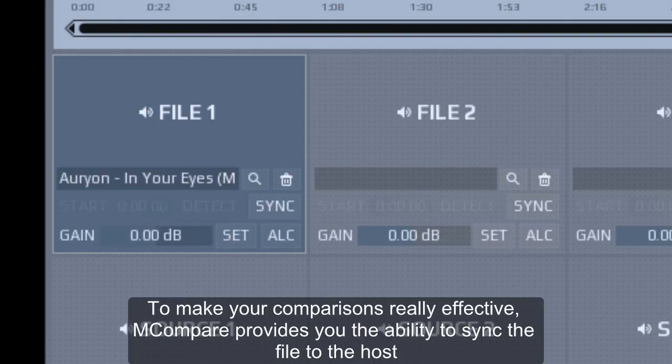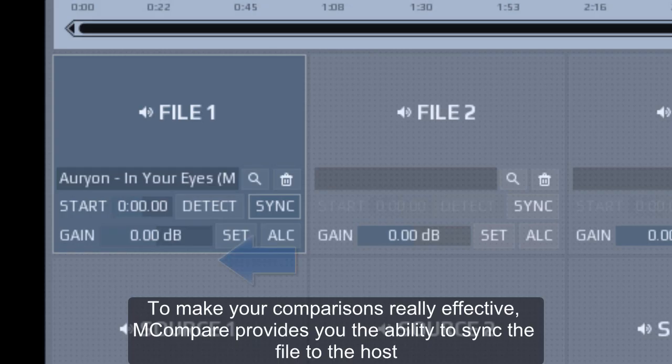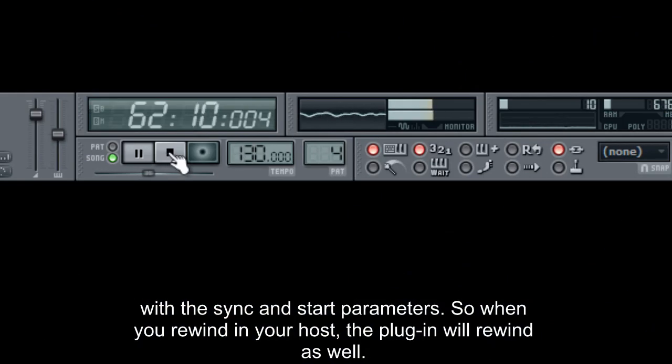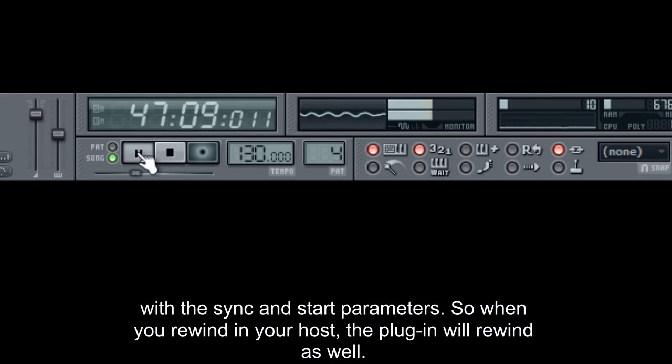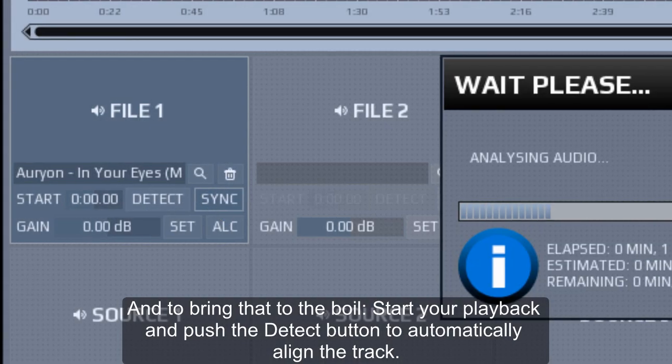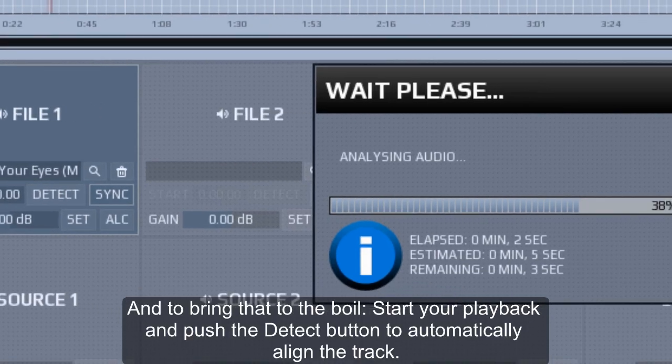To make your comparisons really effective, M-Compare provides you the ability to sync the file to the host with the sync and start parameters. So when you rewind in your host, the plugin will rewind as well. And to bring that to the boil, start your playback and push the detect button to automatically align the track.